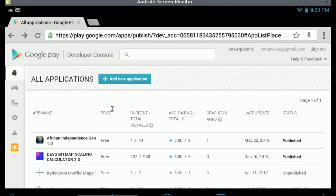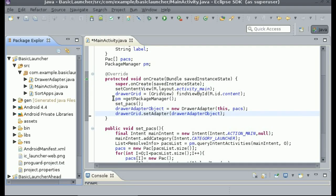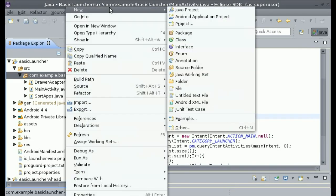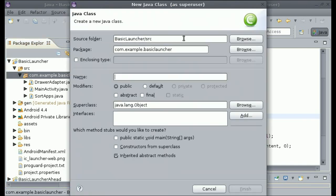In order to do this, the first thing we need to do is create a new class. Right-click on your package and click New Class. We can call this class DrawerClickListener and click Finish.